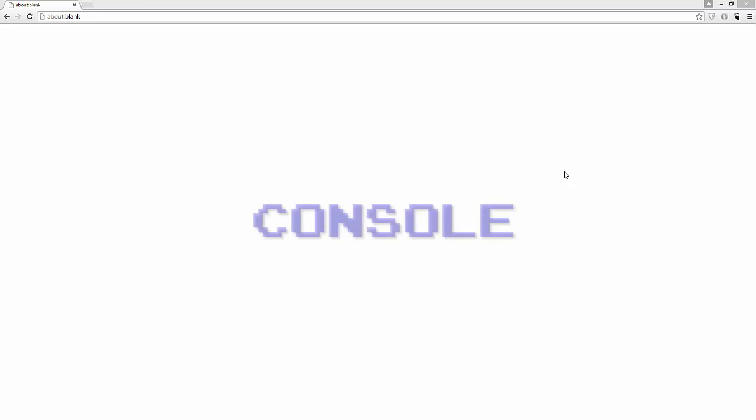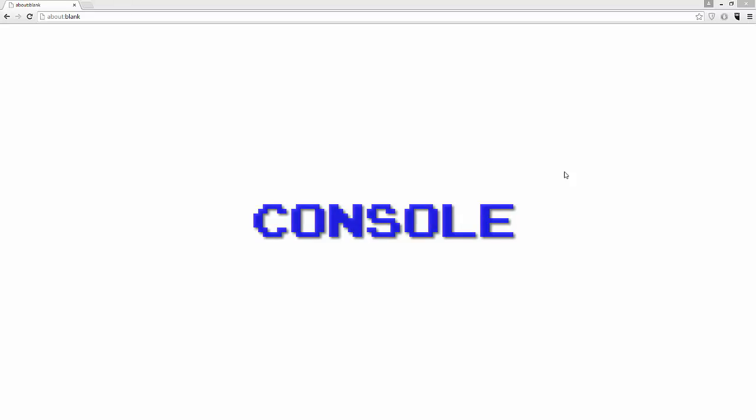Good morning, good afternoon, or good evening. In this tutorial, we'll be discussing the console API that is available in JavaScript.